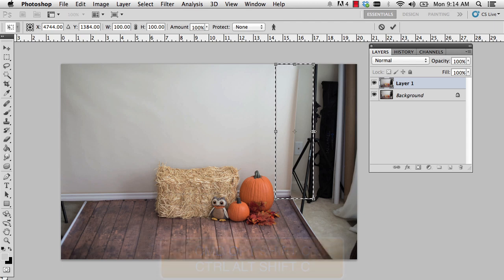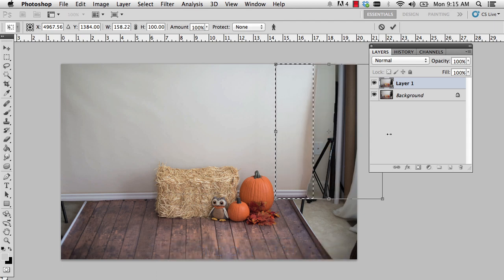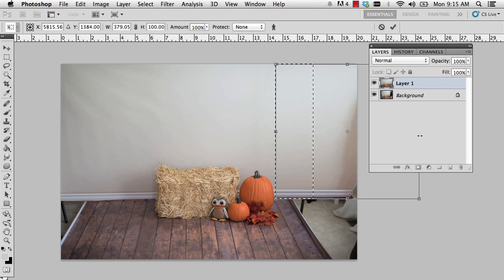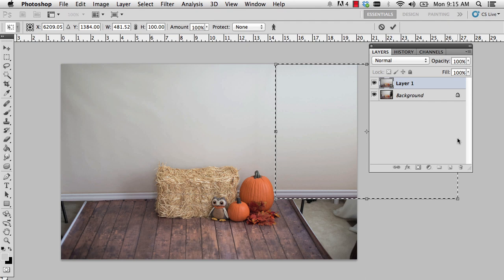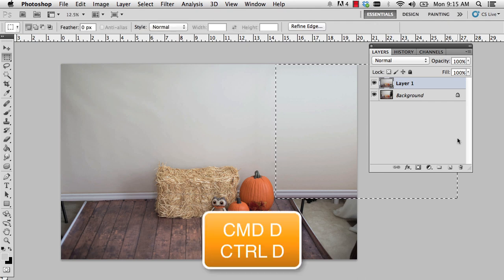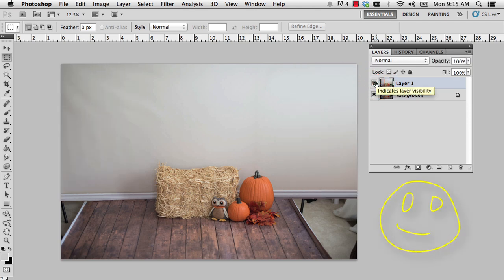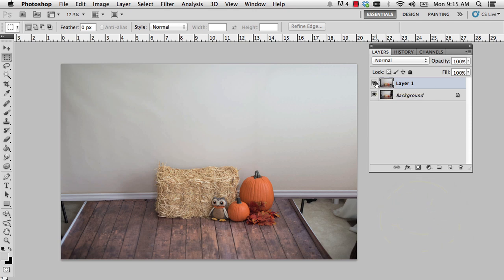I'm going to click on the right middle Bezier handle and drag all the way to the right, even taking that shadow beyond the edge — that will just save me a step later. I'm going to press Enter or Return to commit that change, then Command D on the Mac (Control D on the PC) to deselect. Looking at my before and after — wow, that was pretty easy and it looks pretty good. I notice some shadow variations but we'll take care of that in a minute.